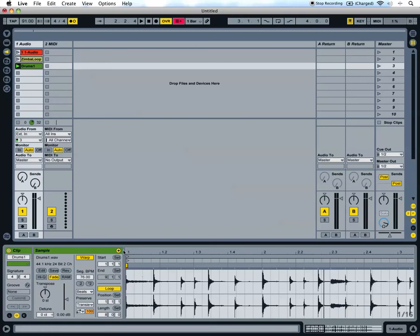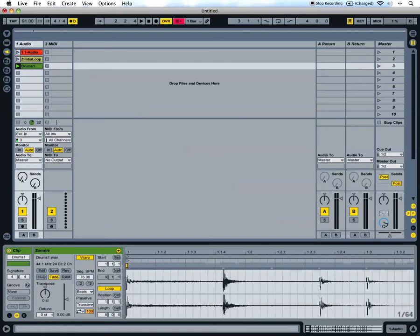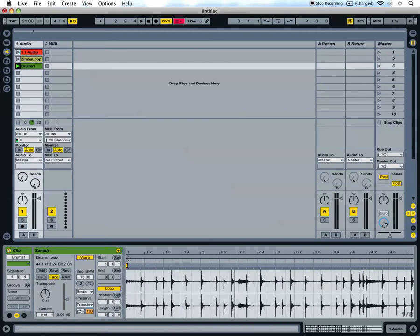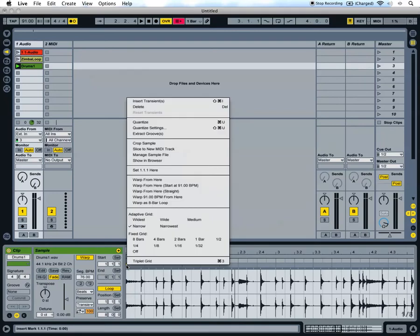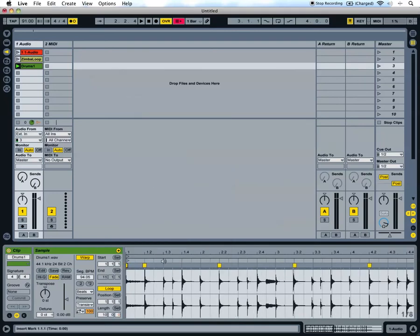So to take it a little closer to the tempo we need it to be, right click above the first warp marker and choose warp from here. This should snap it a little closer to the current tempo.